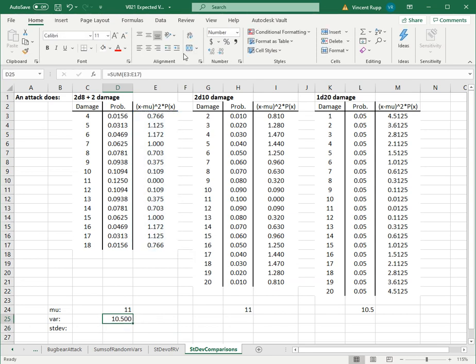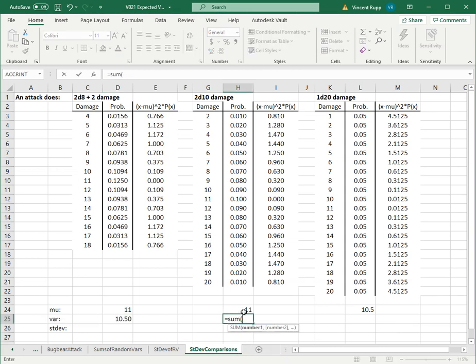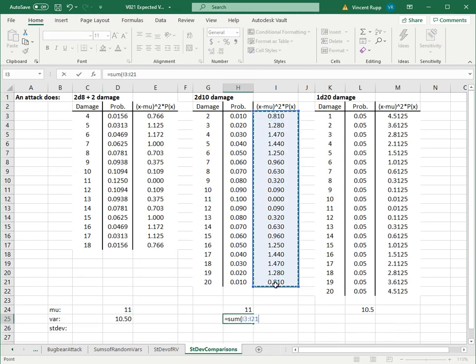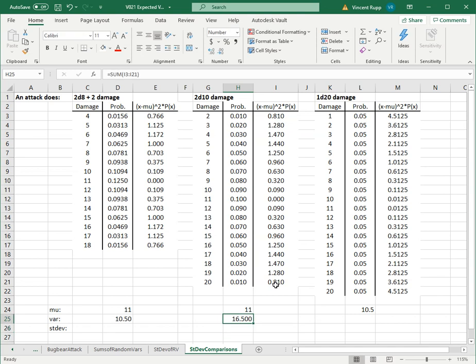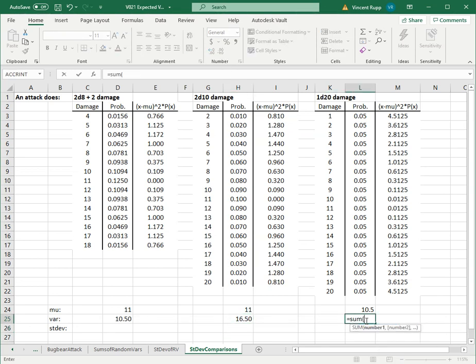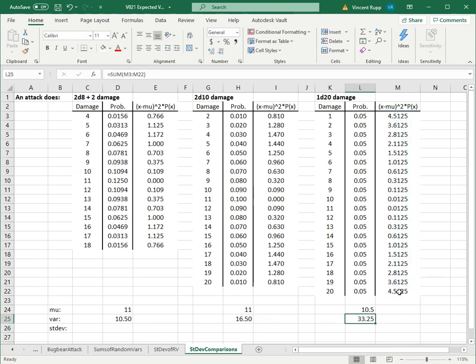Here I got a variance of 10.5, which is just a coincidence with that other number 10.5. For this, I add it up and get 16.5. And for this one, I get a total of 33.25.